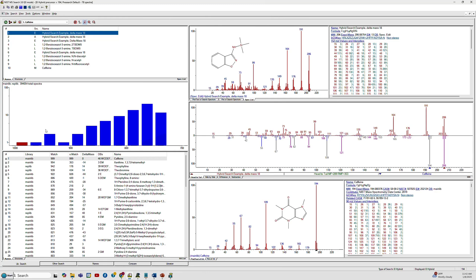The NIST Hybrid Library Search is a powerful tool for unknown identifications in both GCMS and LCMS analyses. Today I will demonstrate the GCMS analyses in EI mode.